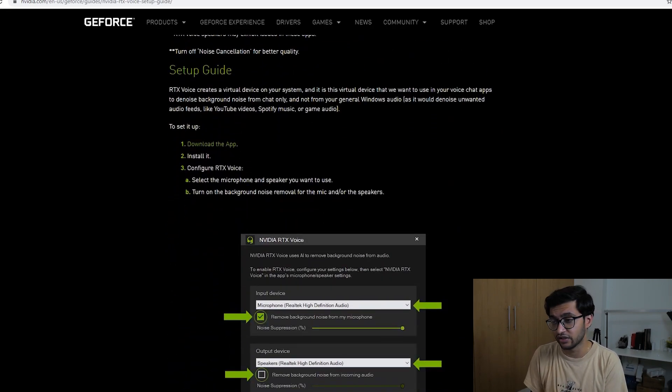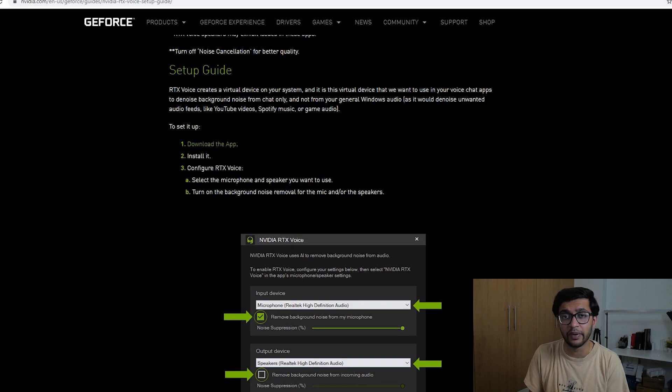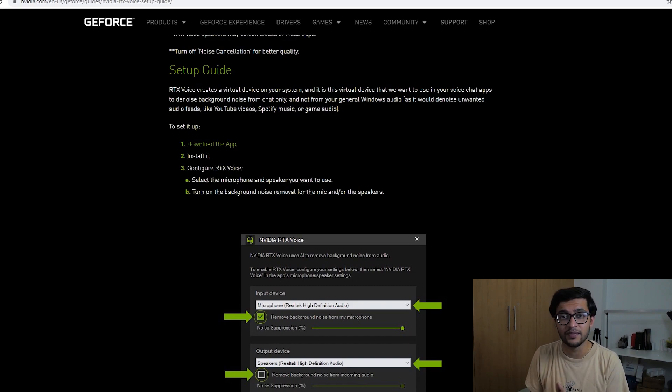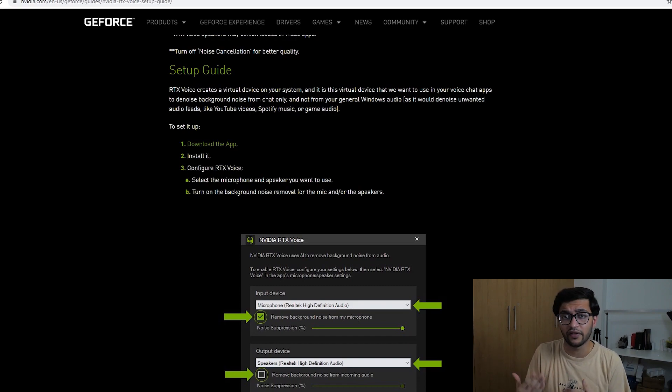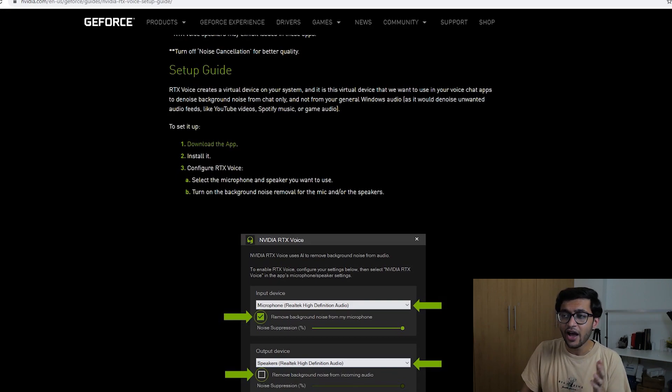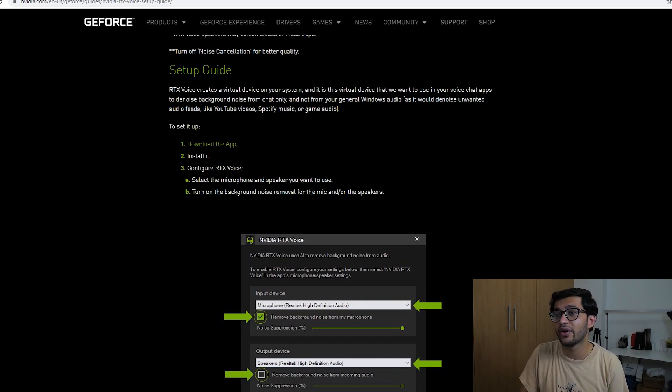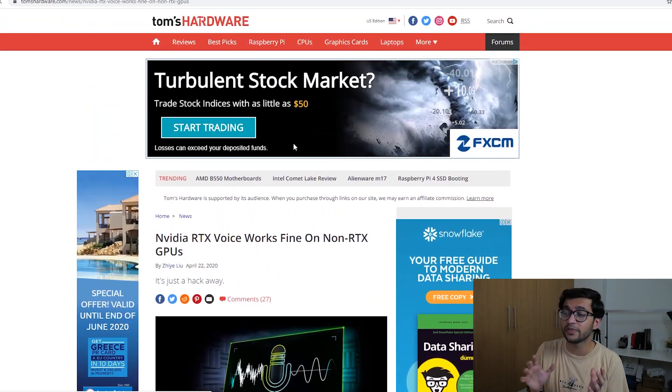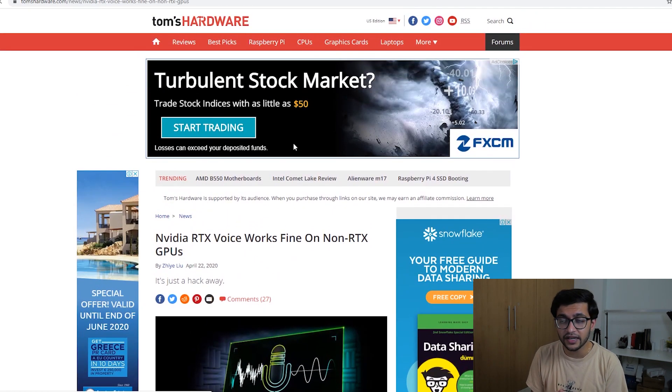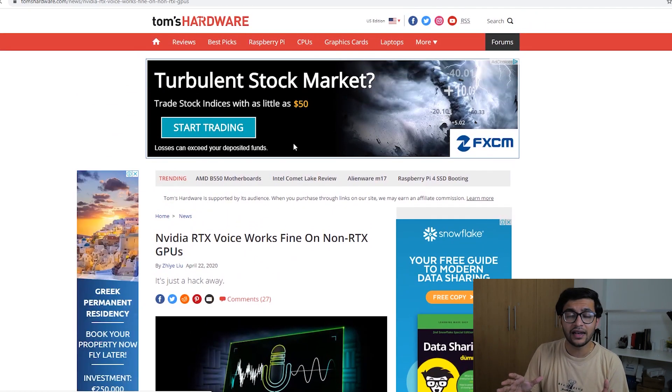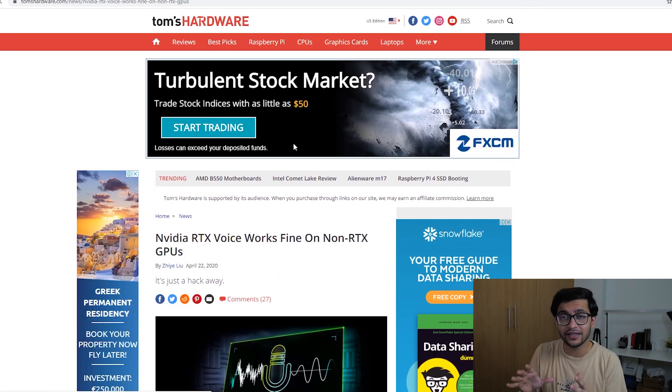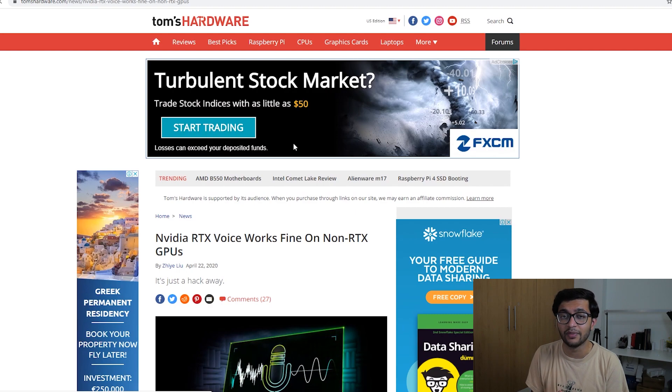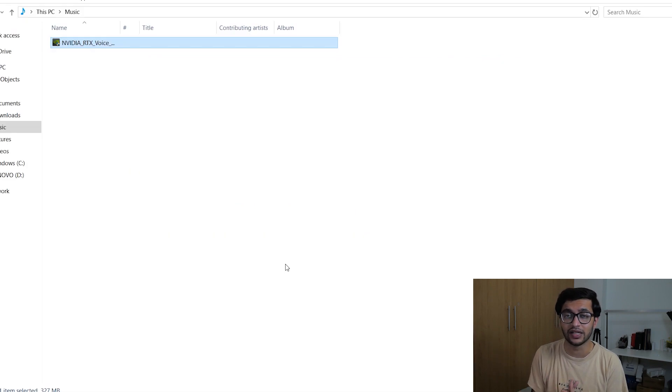You can download it and then install it and this thing will be up and running but if you have a GTX GPU and that's where you know somewhat of a complex step comes into play all you have to do is follow the second link down in the description. It'll take you to a Tom's Hardware webpage which basically allows you to get this thing running on a GTX enabled GPU as well.